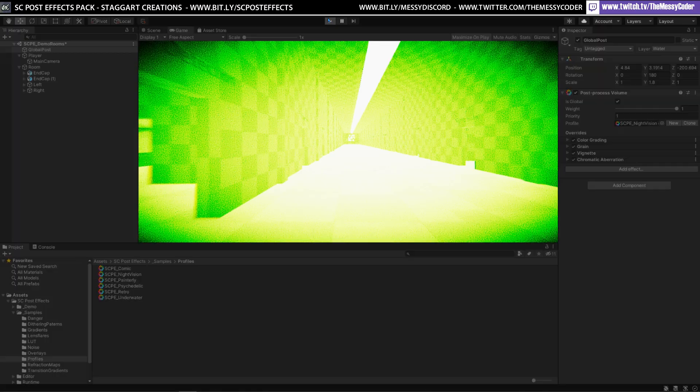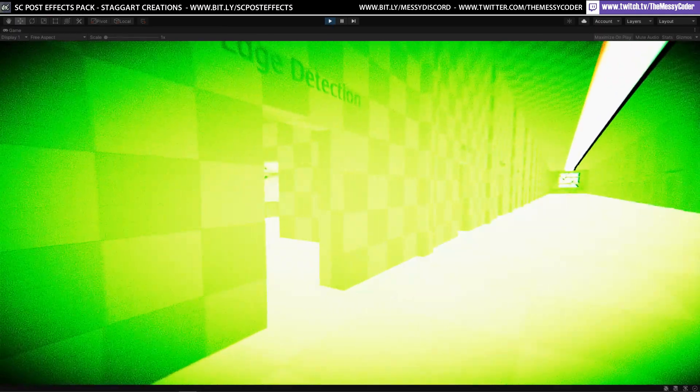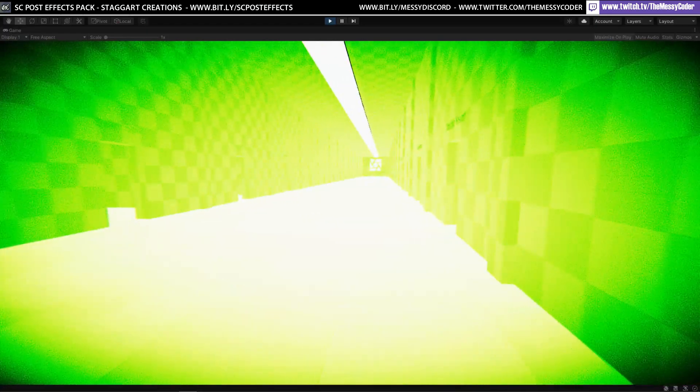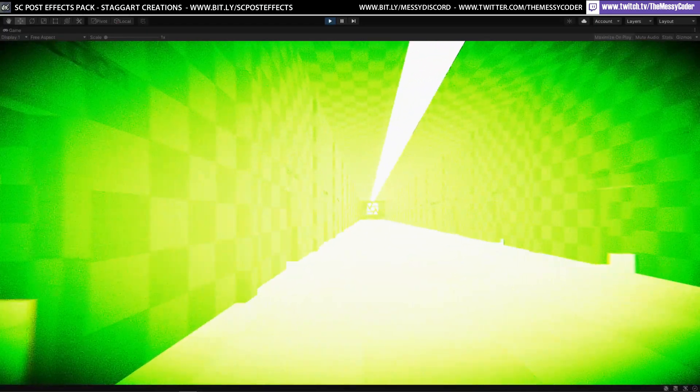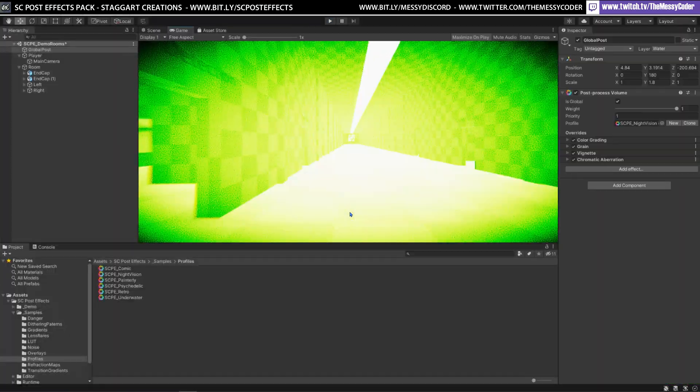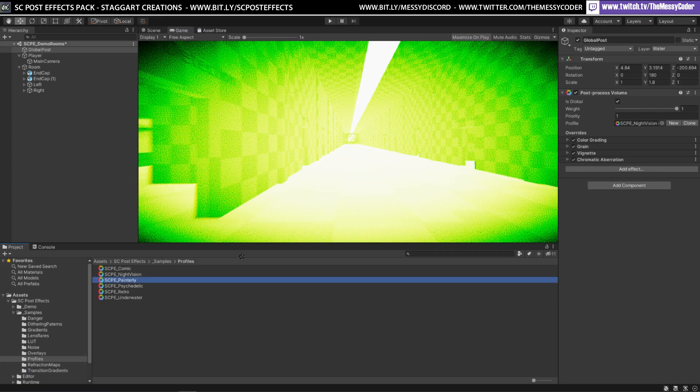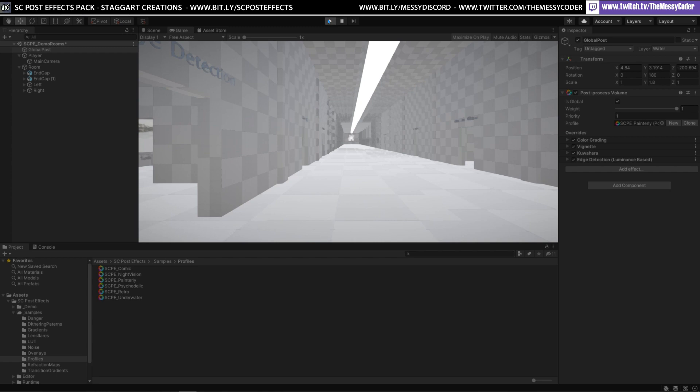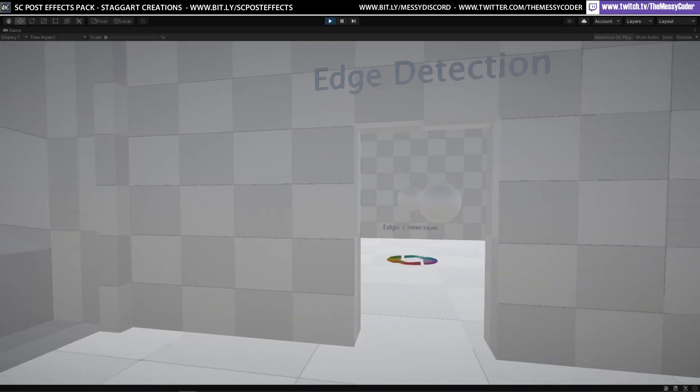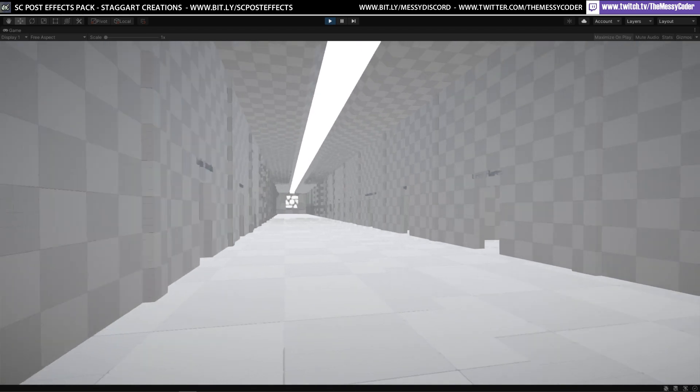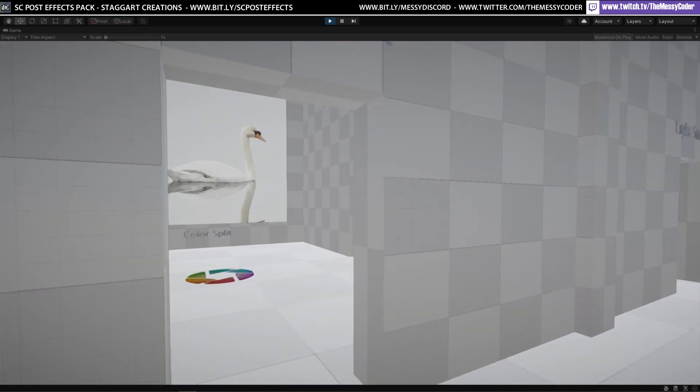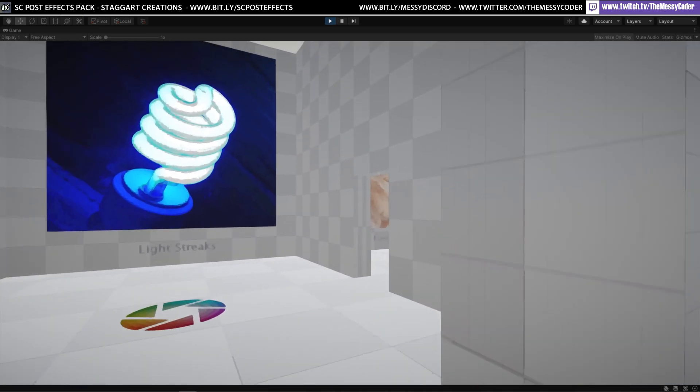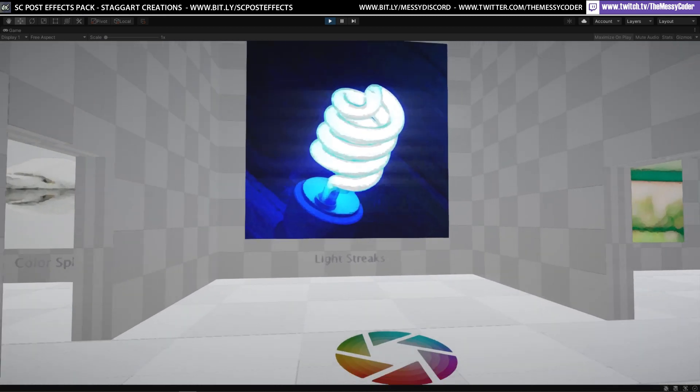Night vision. Oh my word. Look at the night vision. That's going to hurt. There needs to be a warning on this one, doesn't there? Oh, wow. What else have we got? Painterly. Painterly. Let's do it. What's this doing? It's made everything weird.